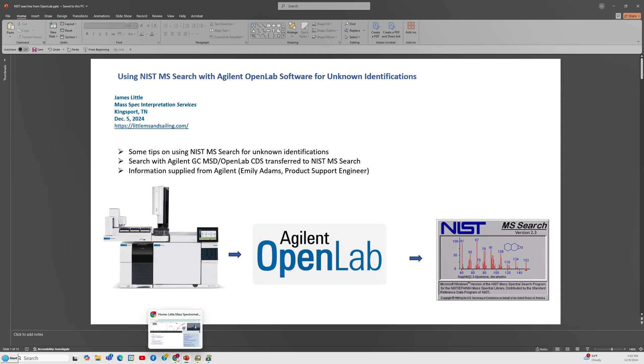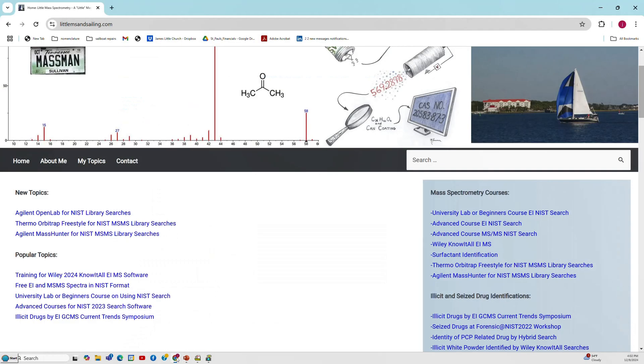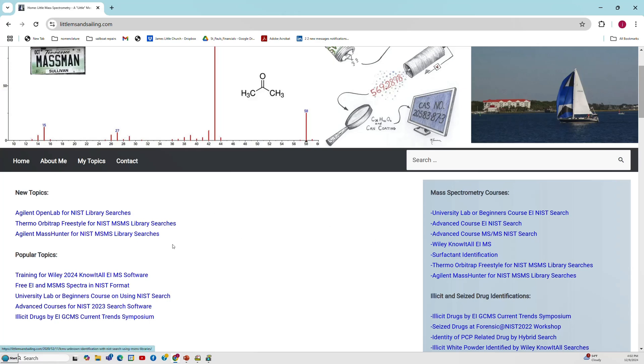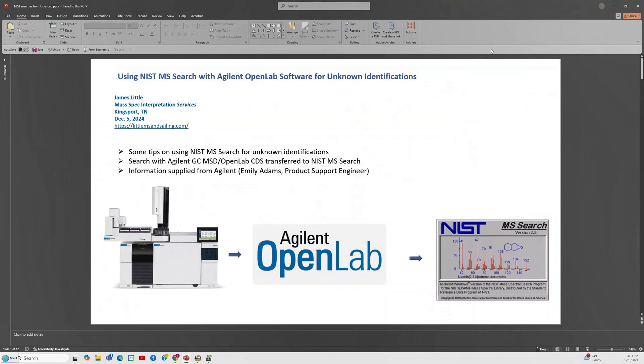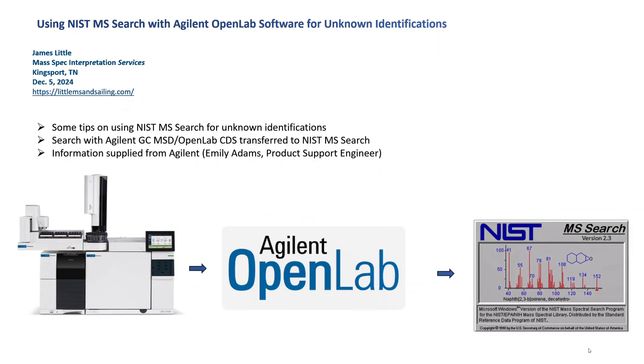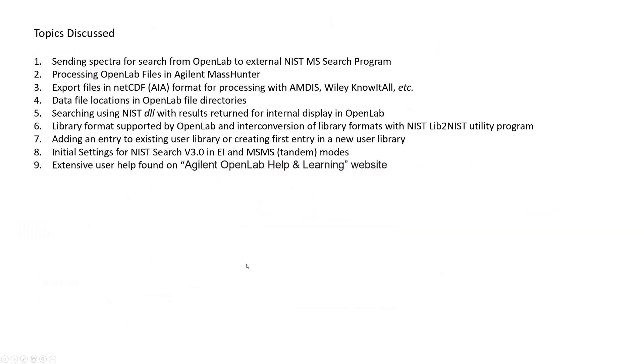On my website, if you go to my website, I'll just open the main page, there's a lot of information there. This one's under the Agilent OpenLab for NIST library searches, but it refers to several courses in here and some setup files that you might find useful. But it's all found on my page, but the links are within the PDF document that I'll attach to the YouTube video. So let's go back to the YouTube video PowerPoint that I'm using. So these are the topics I will discuss, and I won't list them here because I'll just step through them very quickly.